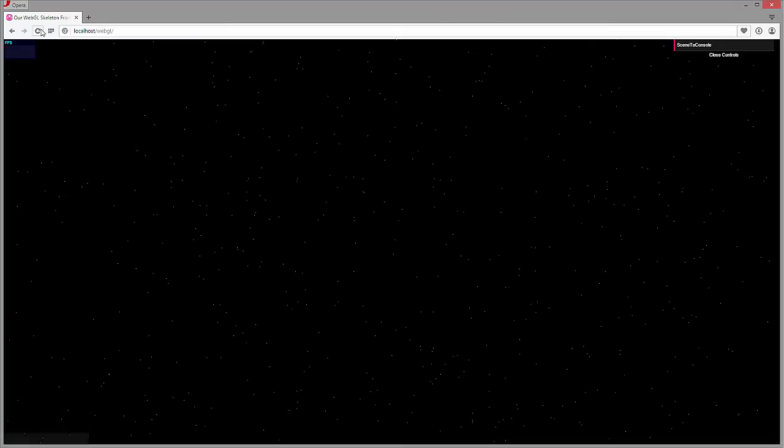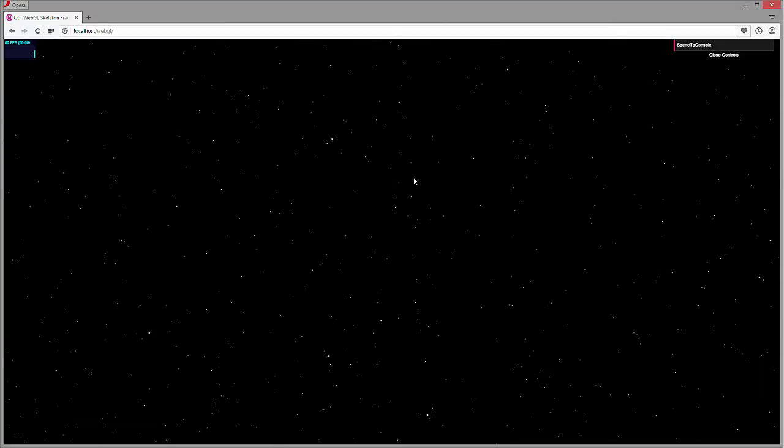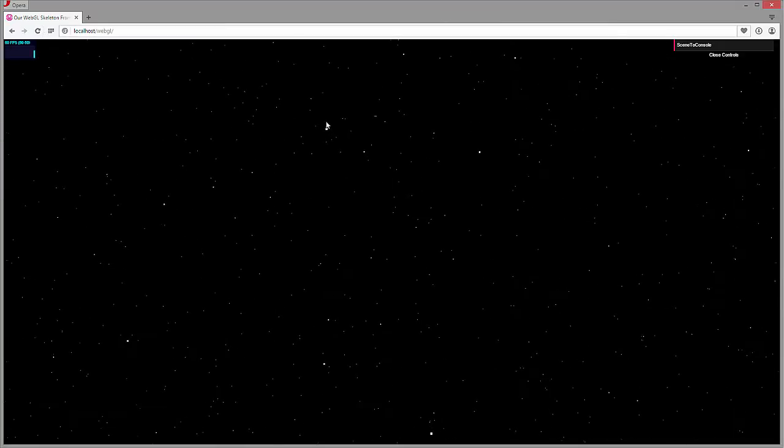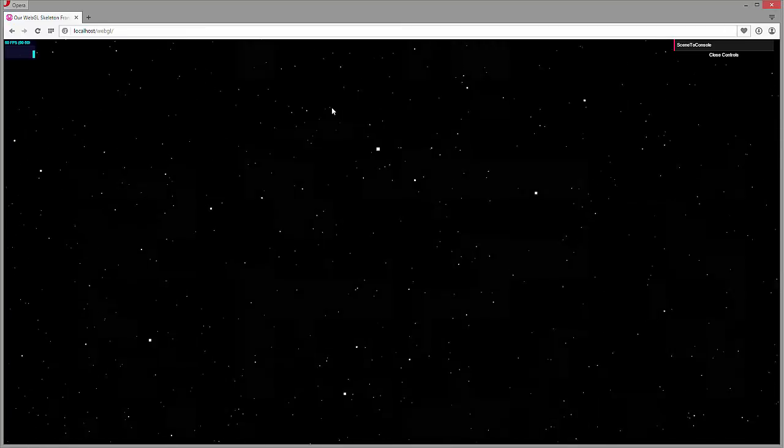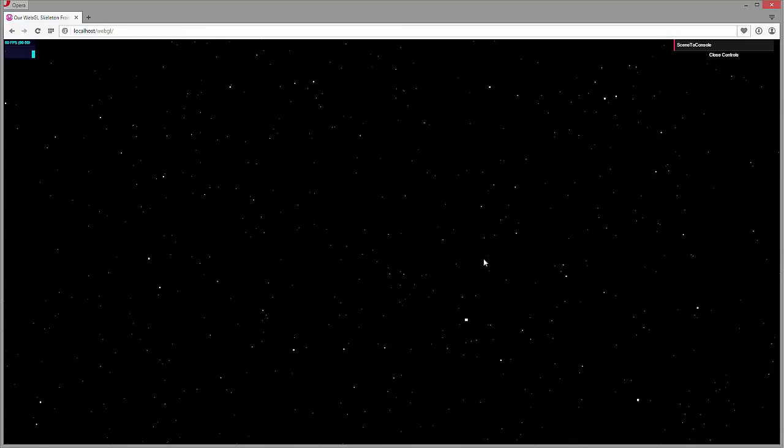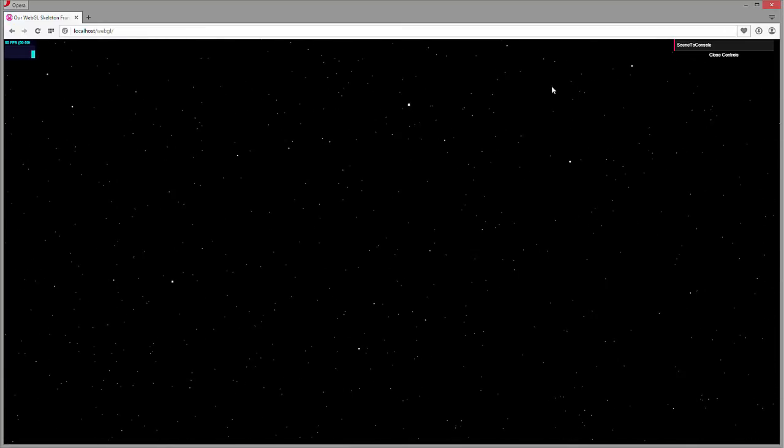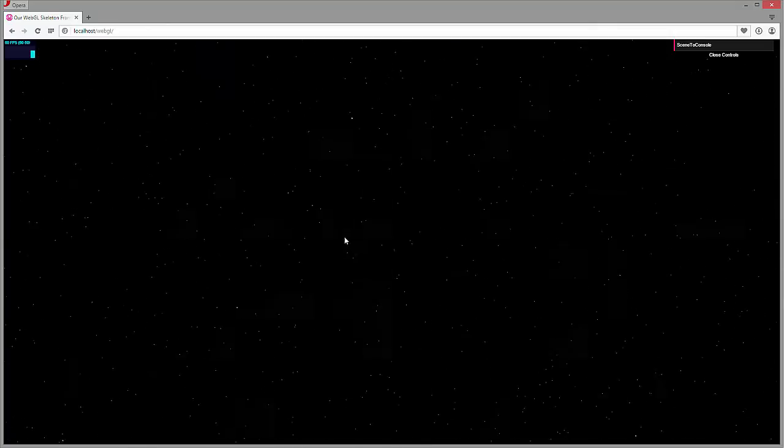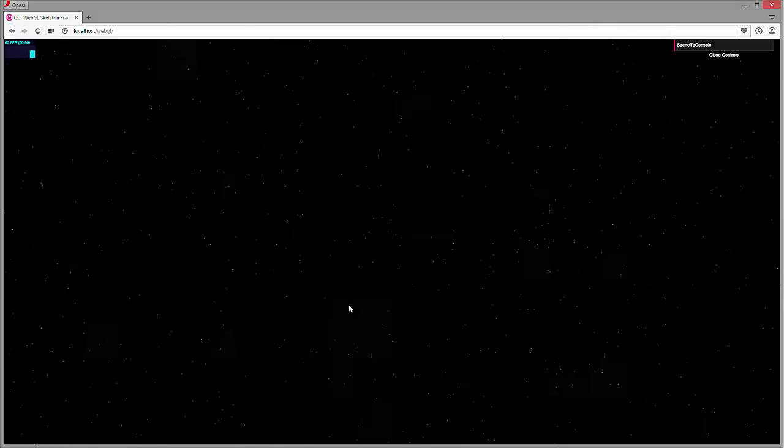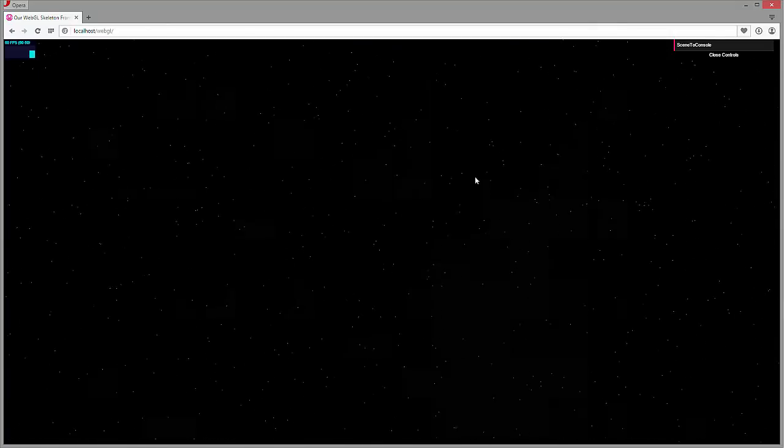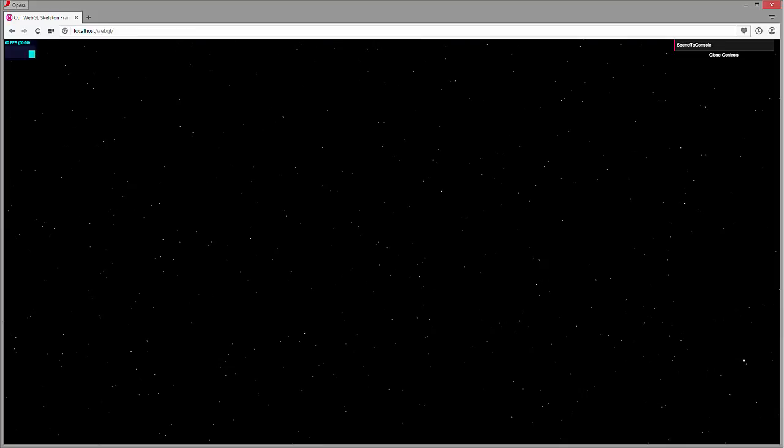Alright, so essentially what it's doing is it's putting out these little square blocks all over the place. Now we don't want square blocks, we want little round blocks. So what we've done is made that texture and that's what's going to replace everything, this star field.